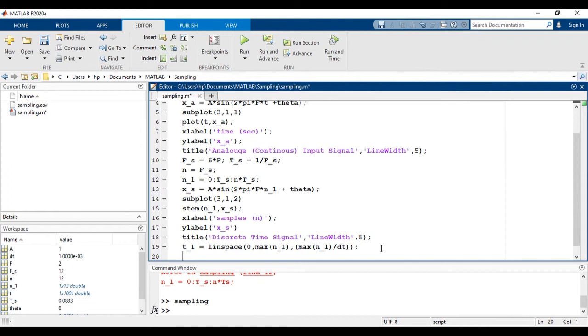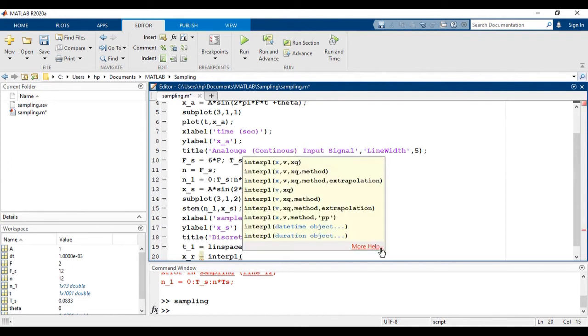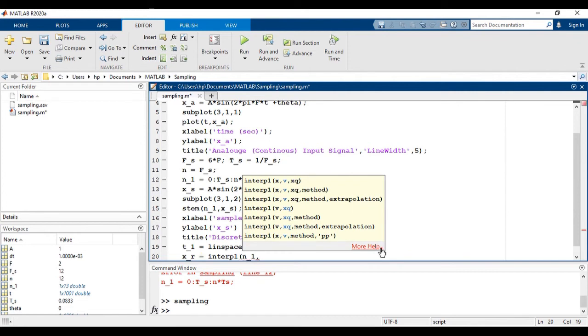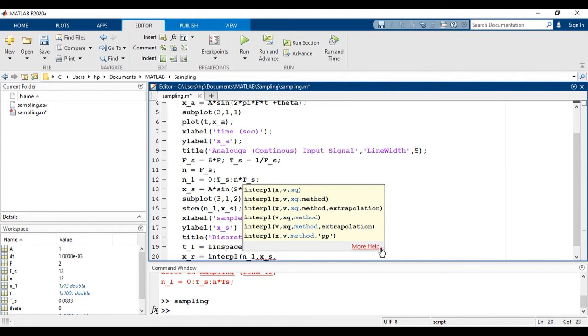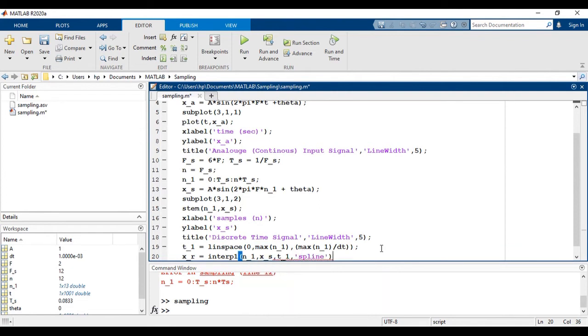Now, we will use interpolation command and spline method to reconstruct the signal. That is X of R equals interp1. This is discrete axis N of 1, this is sample signal, and then the reconstructed time vector. And then we have to mention the method that we want to use, that is spline.